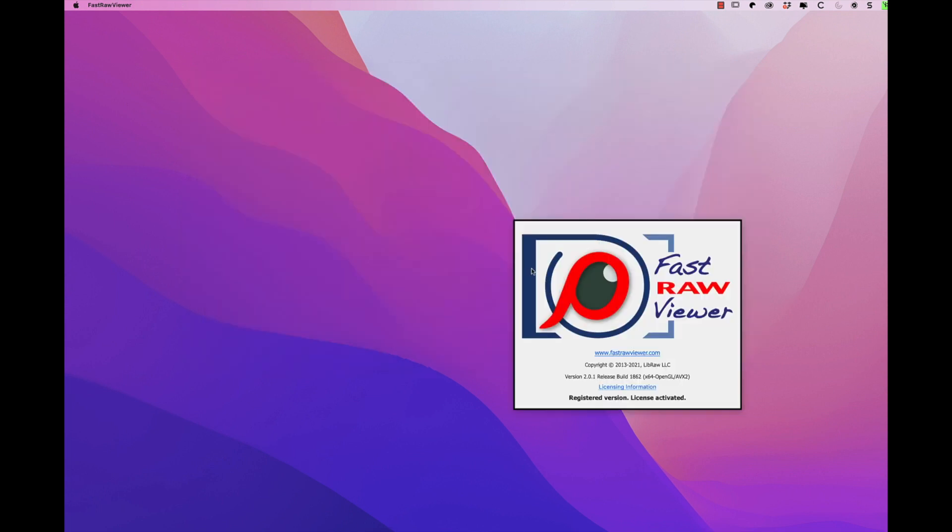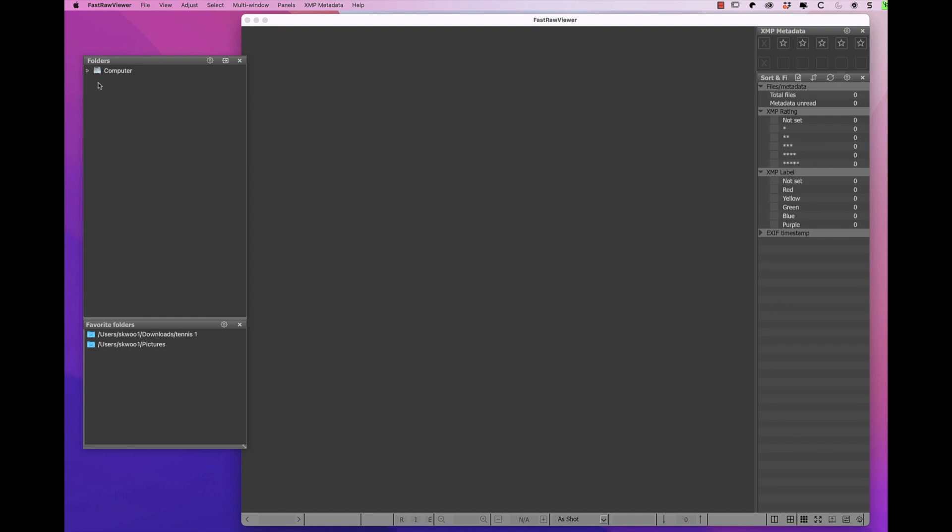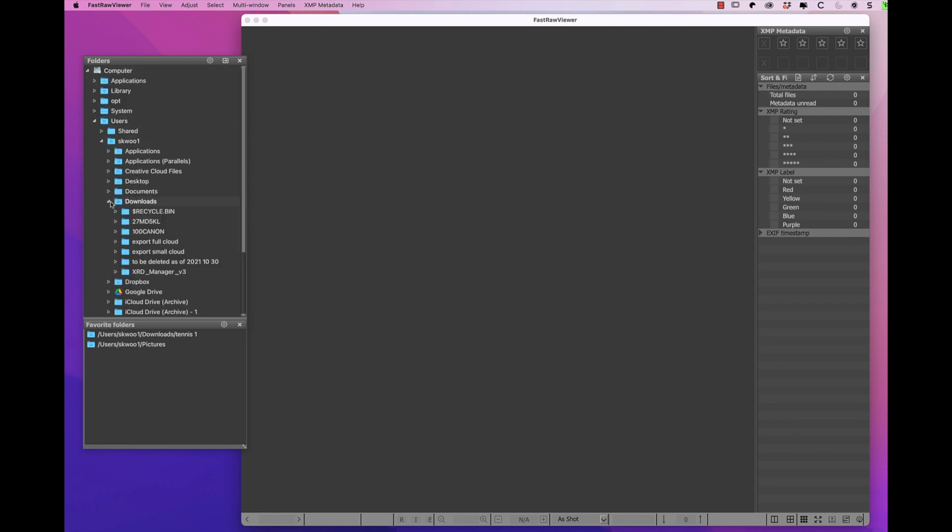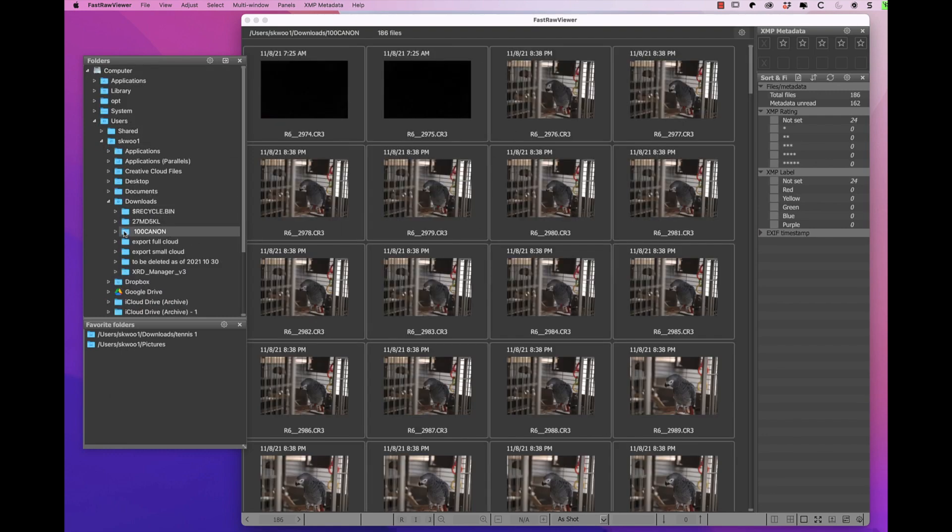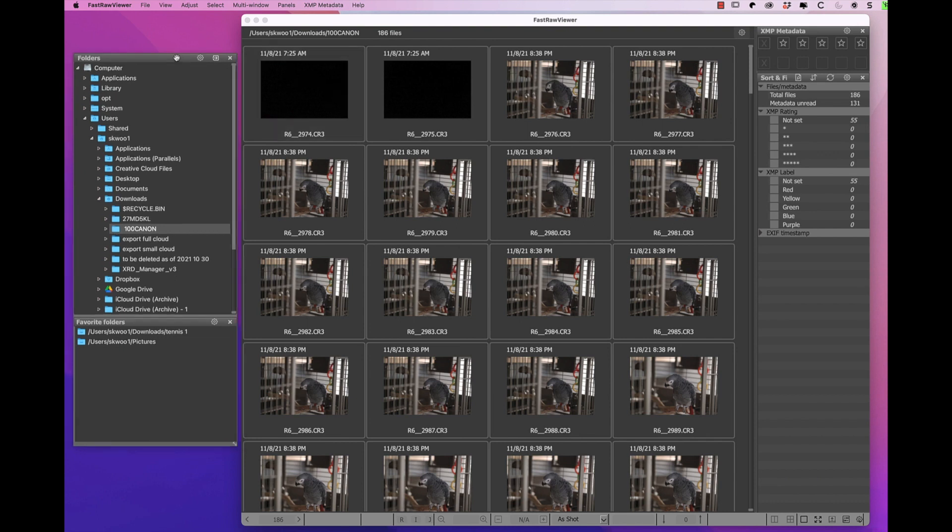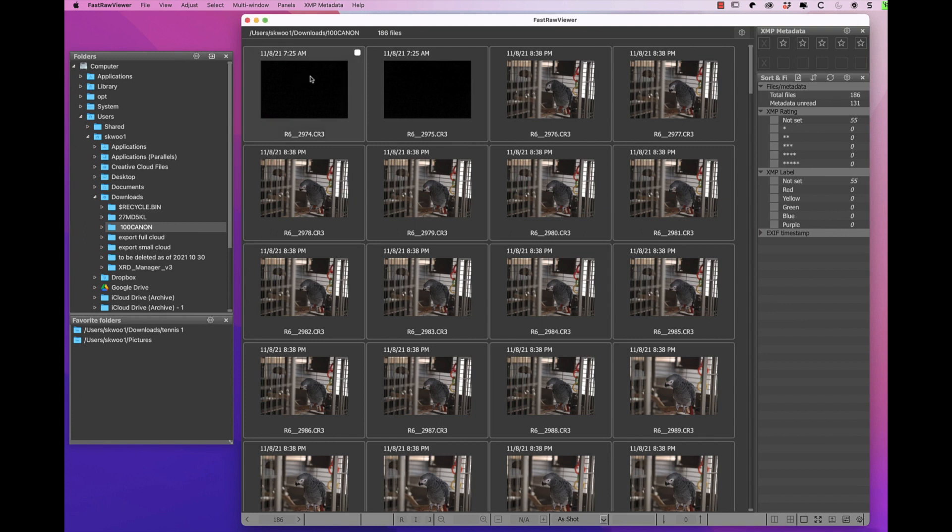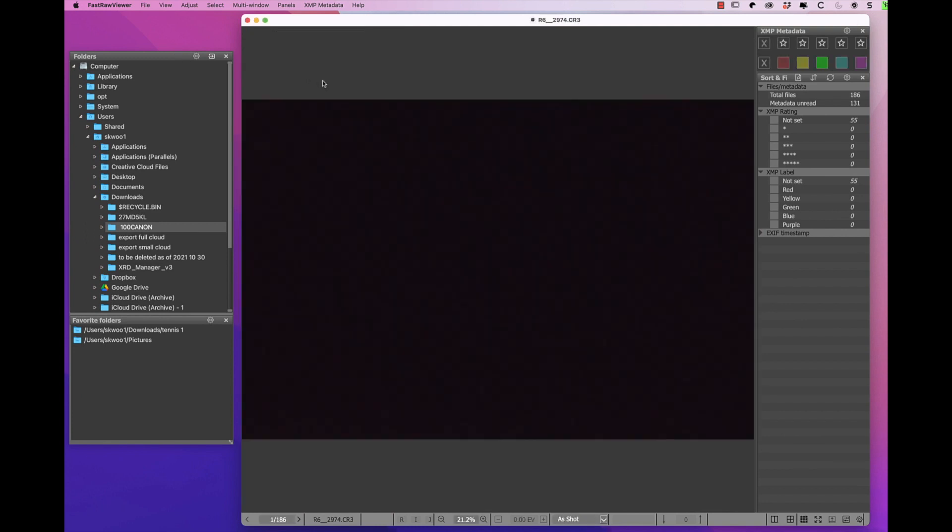First, open FastRAW Viewer, select folder, start to quickly step through each photo. The same RAW and JPEG photos are displayed only once, so I don't have to cull the JPEG and RAW photos twice.